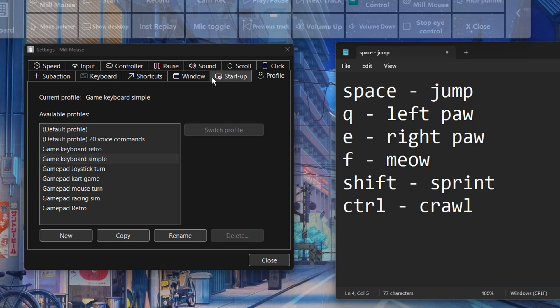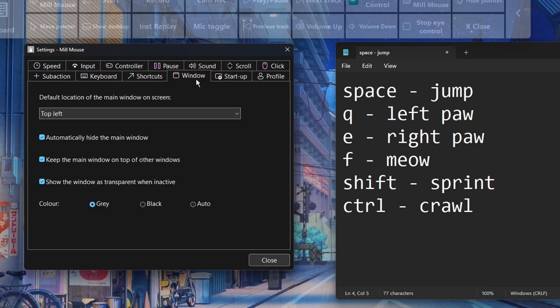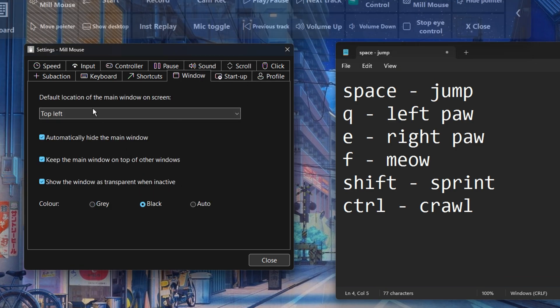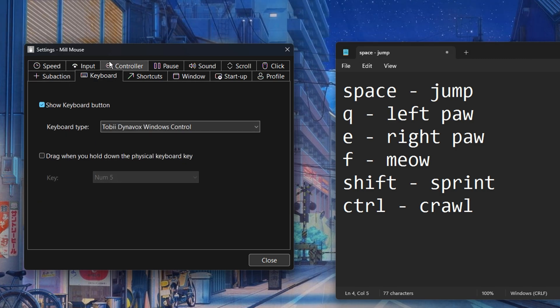Then I'll go to the window tab and make the Mill Mouse bar black. The overlay with shortcuts looks better and less intrusive this way.